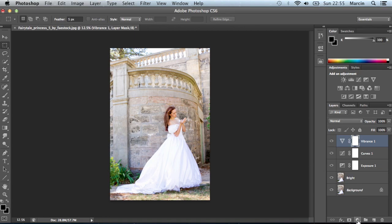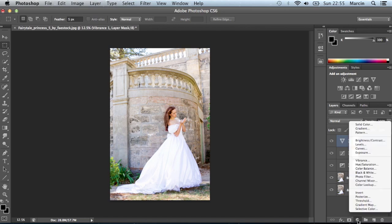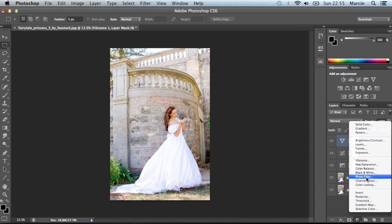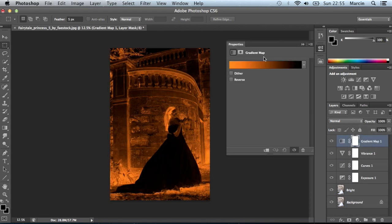After vibrance, and to be honest it's almost the end of our editing, we could use gradient map. If you want to change your color you can use photo filter as well, but as I said I prefer to use gradient map.